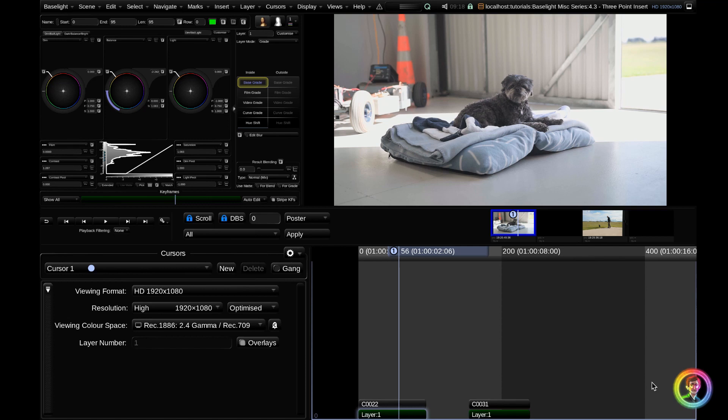Hello and welcome to another Baselight tutorial. Today is going to be a very quick tutorial on how to do a three-point edit within Baselight. A three-point edit is just a more specific way of inserting footage so you actually get to set an in and an out point either on your timeline or in your clip. So let me demonstrate that now real quick for you.